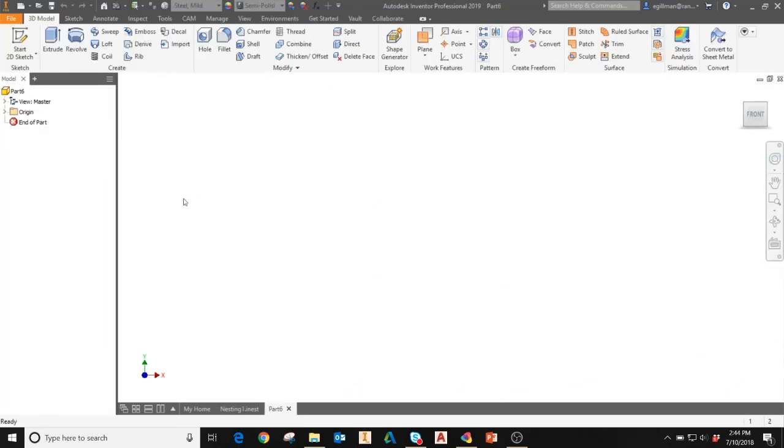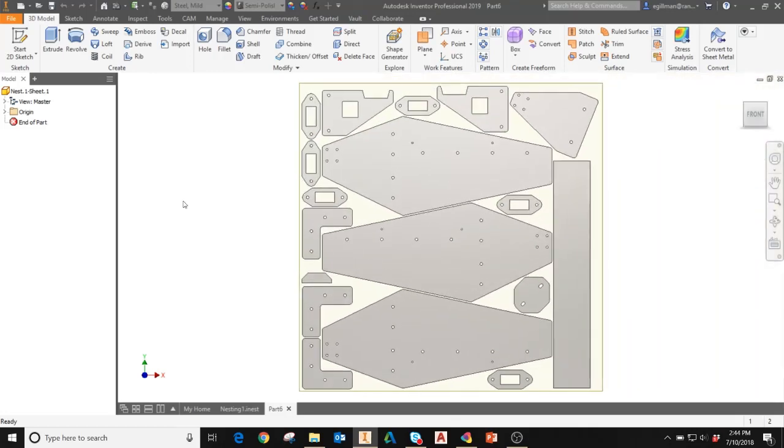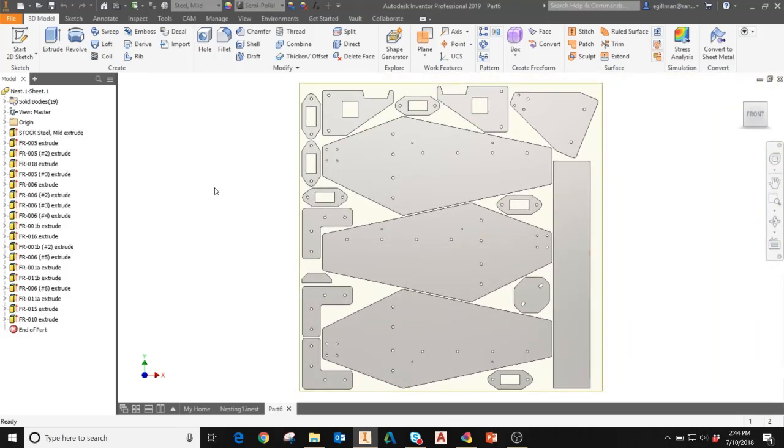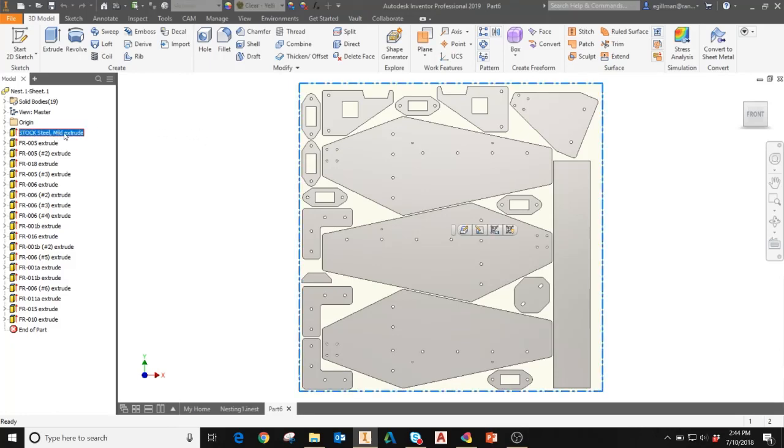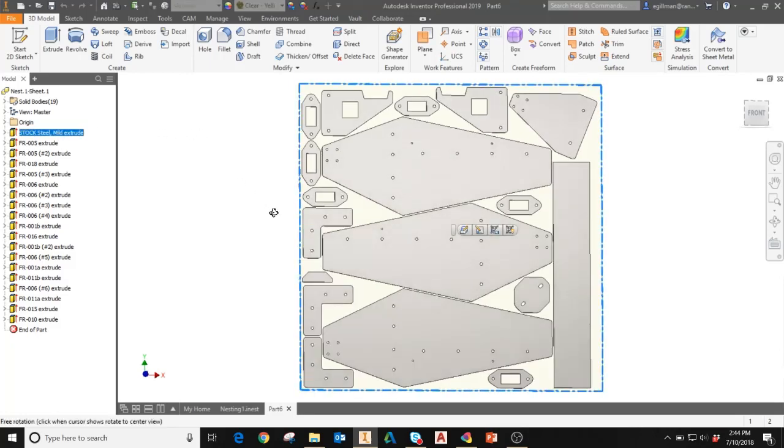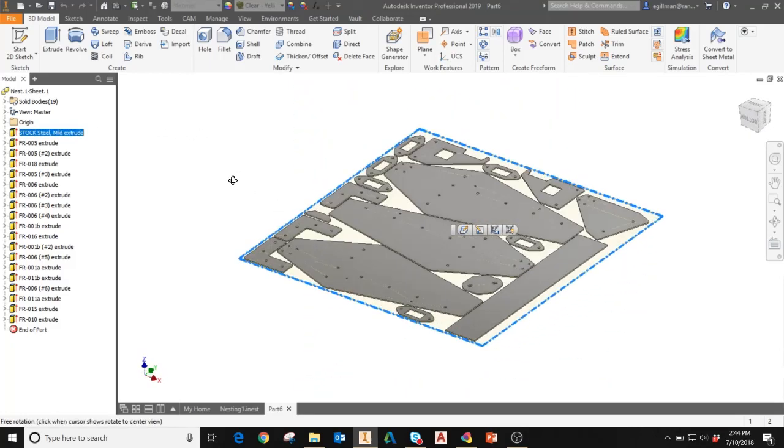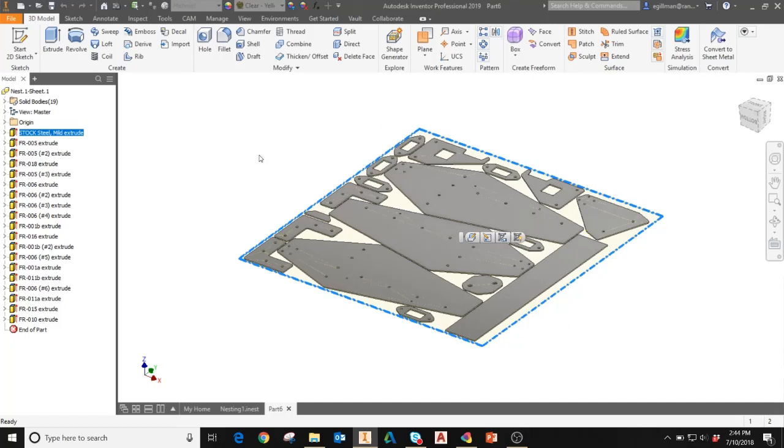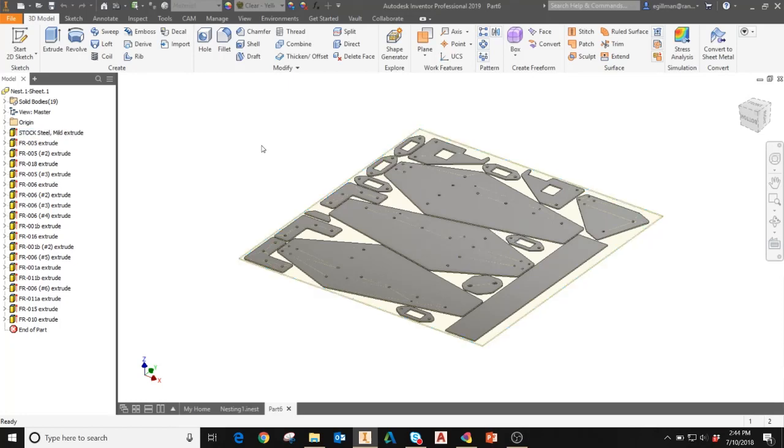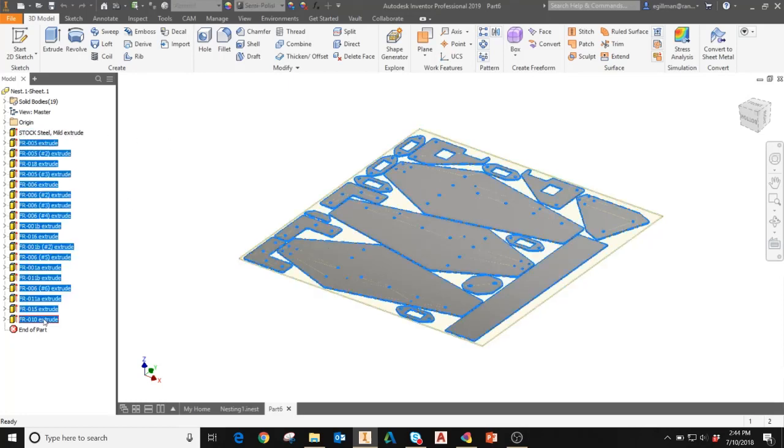When you click Create 3D Model, this will bring your nest into Inventor and automatically create extrusions for each part as well as for the stock. You'll see here it's creating an extrusion for the stock. This is controlled by the packaging parameters that you set in the nesting study.